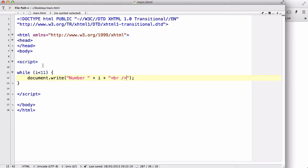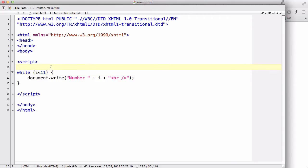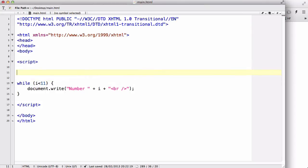Just like the for loop, we need three statements. First, we declare a variable — in this case i — and give it a value. Next, we need a condition, which we wrote over here. The third thing is the increment or decrement, which makes sure that our loop is not infinite and will stop somewhere.